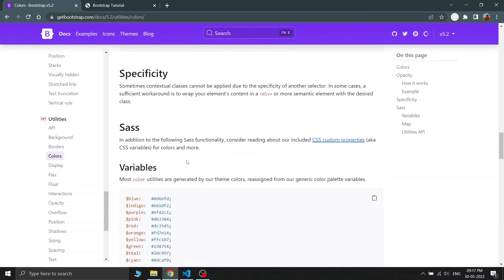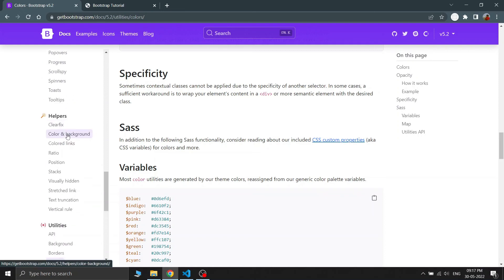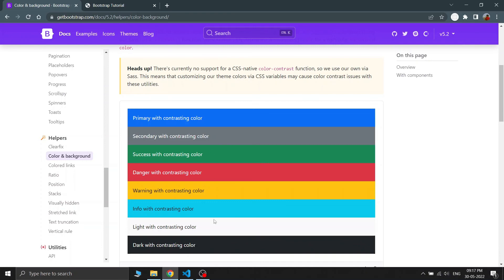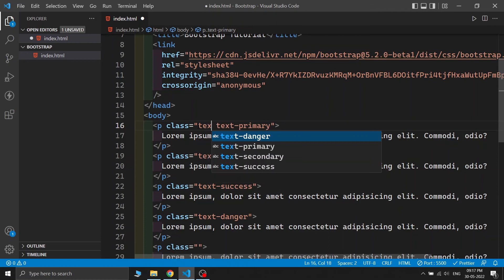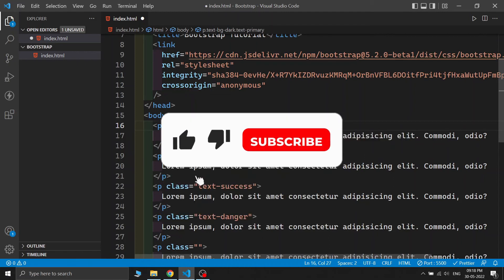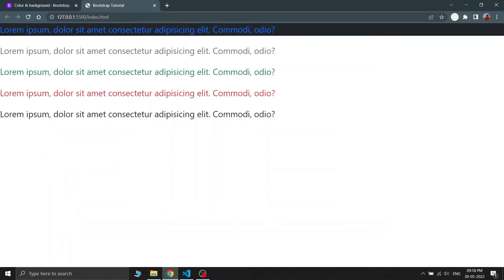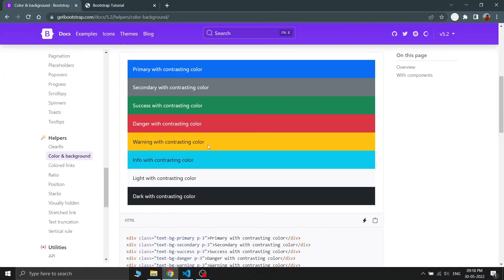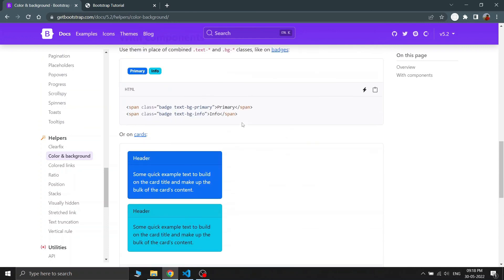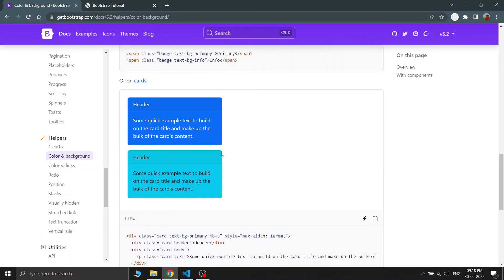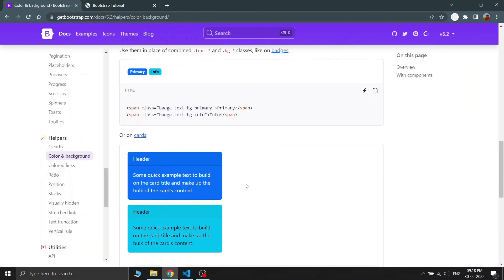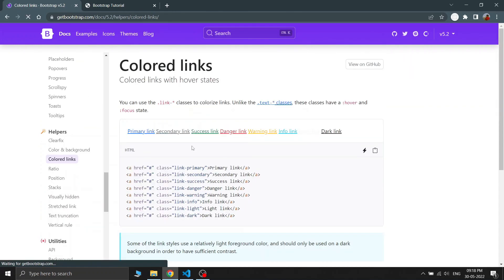The next feature is text background color. Go to Helpers, then Colors and Background. This changes the background color behind the text only — not the entire element background. To use it, write text-bg followed by the color name, for example text-bg-dark. You can use all color variants: text-bg-info, text-bg-light, text-bg-dark, text-bg-success, text-bg-danger. This also works inside Bootstrap components like cards.